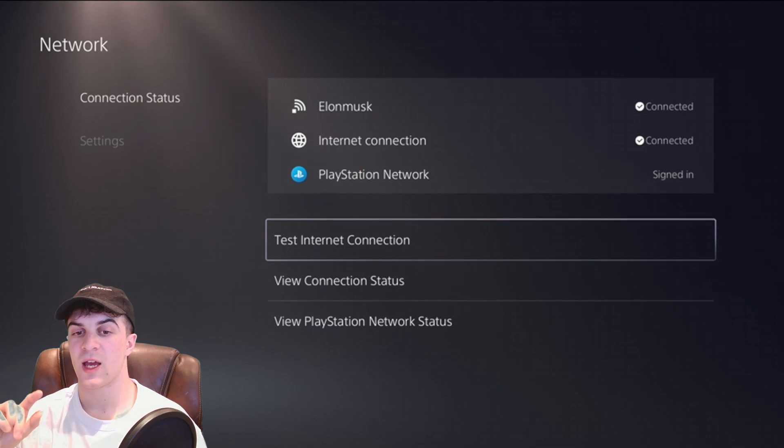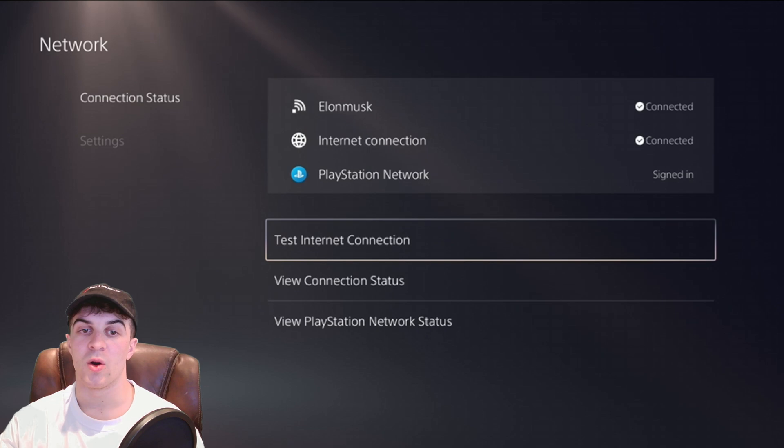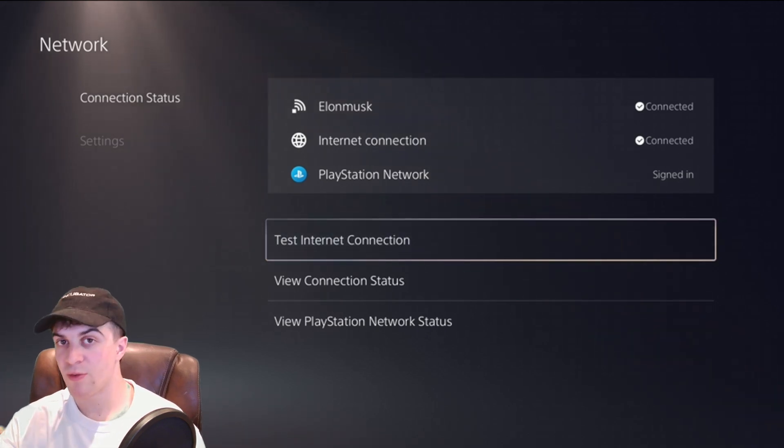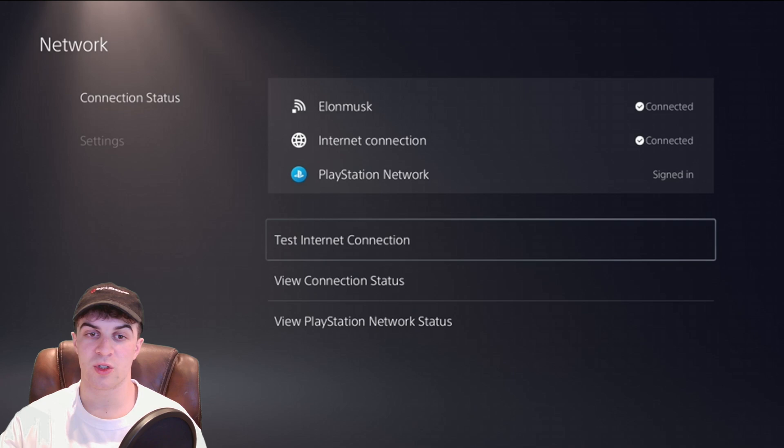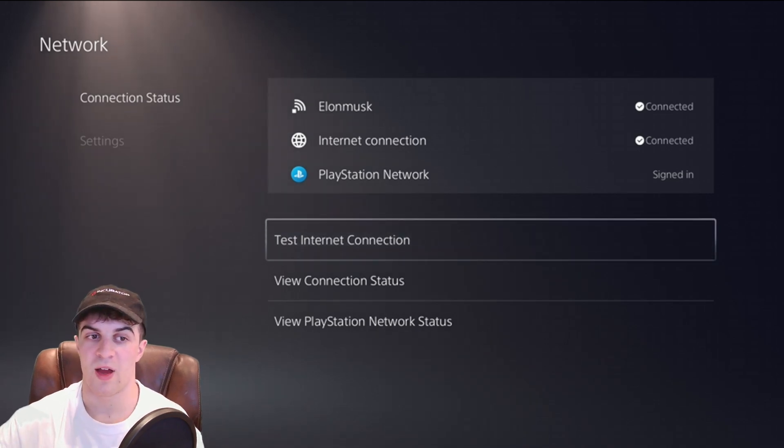You can also go ahead and add a static manual IP on your connection. I have a full video about that on the channel if you want to go look how to do that. That can also help sometimes if you've got weird errors with that.